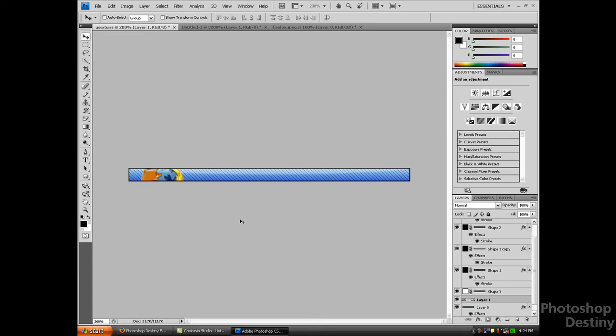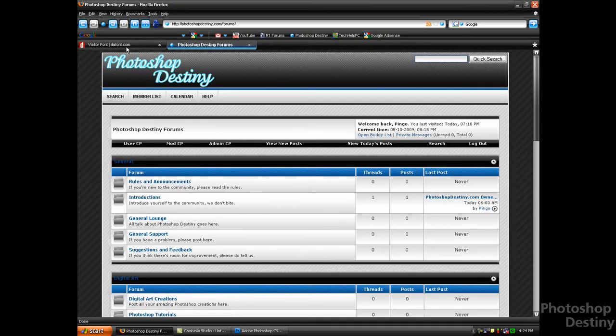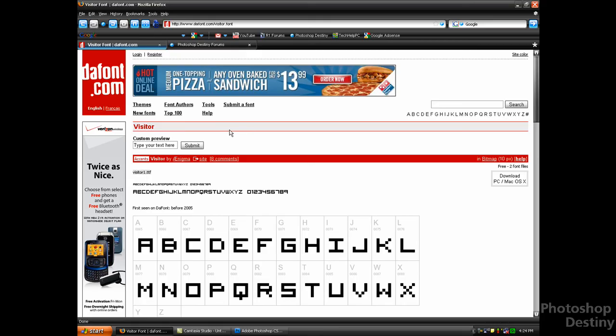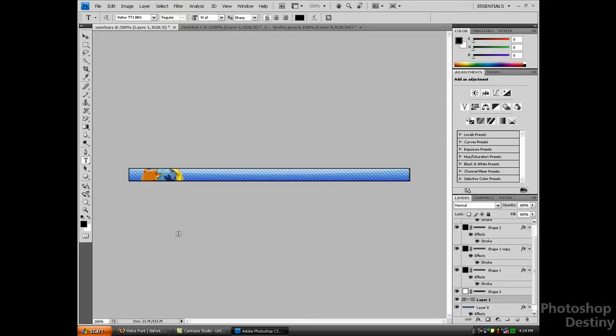Now to add text, traditionally there's like a special font that you need to use and it's called Visitor's Font. You can download the Visitor's Font from dafont.com. I'll have the link in the description. You will just want to type in whatever your user bar is going to be. Mine's Firefox User.